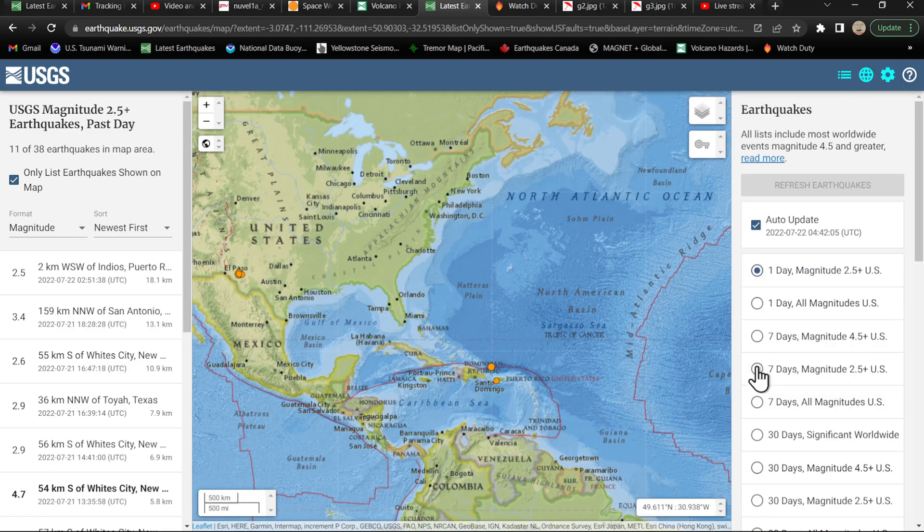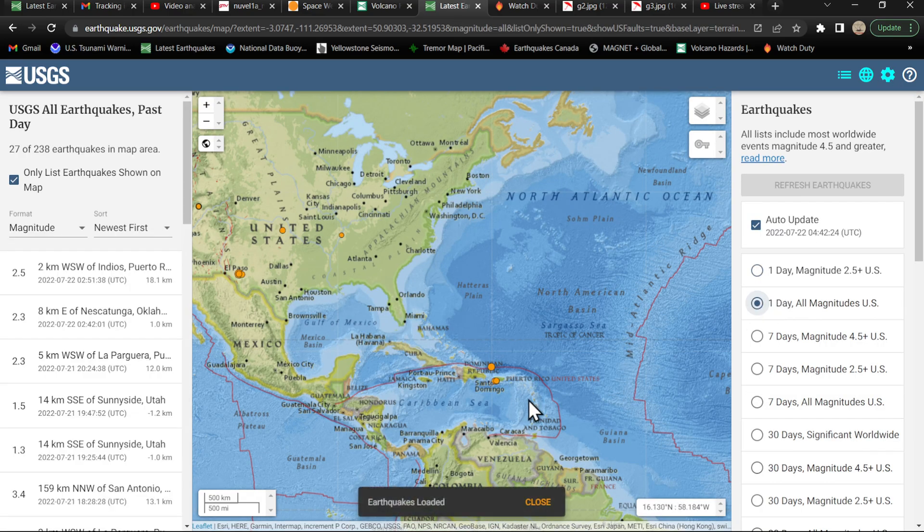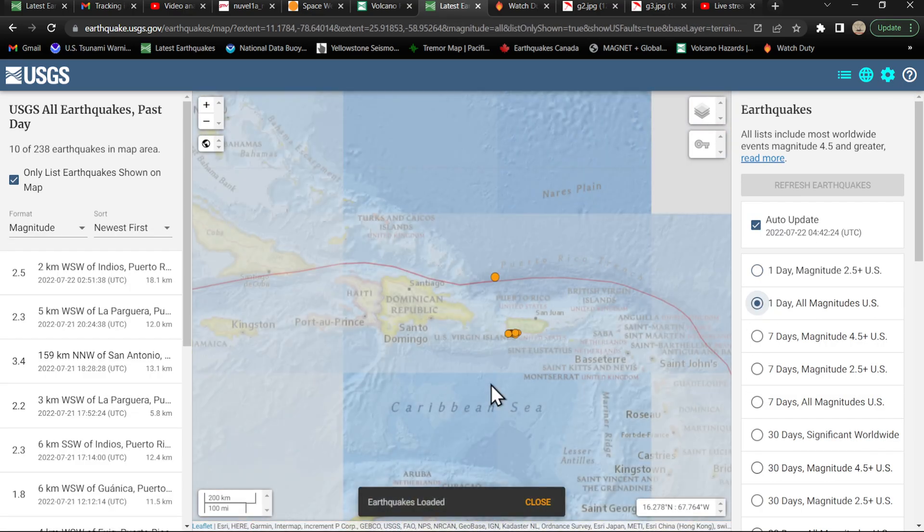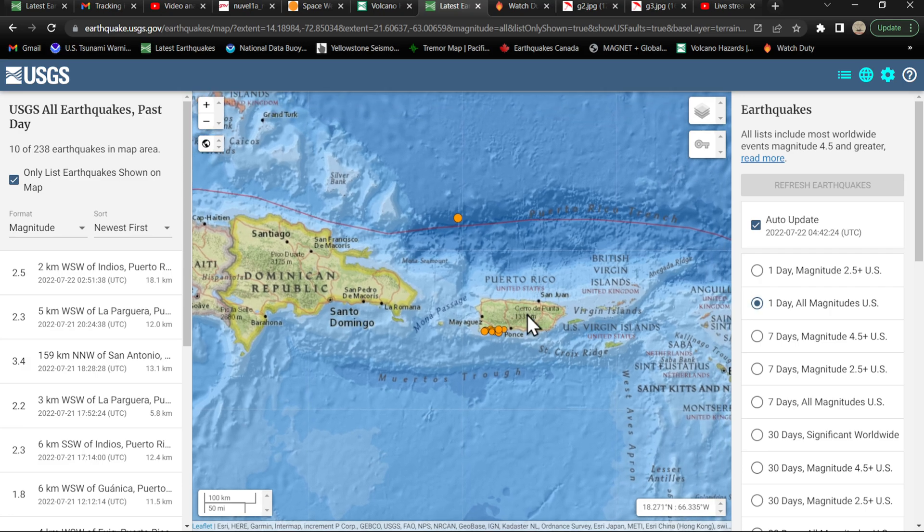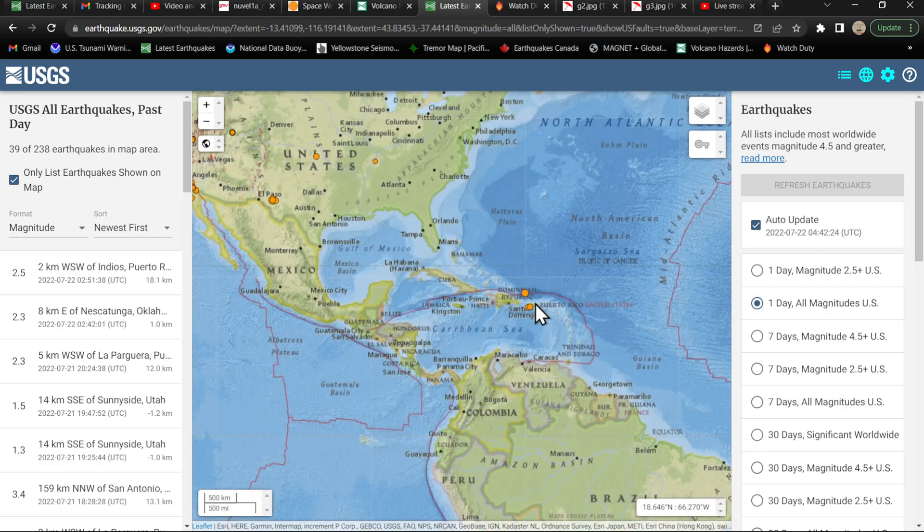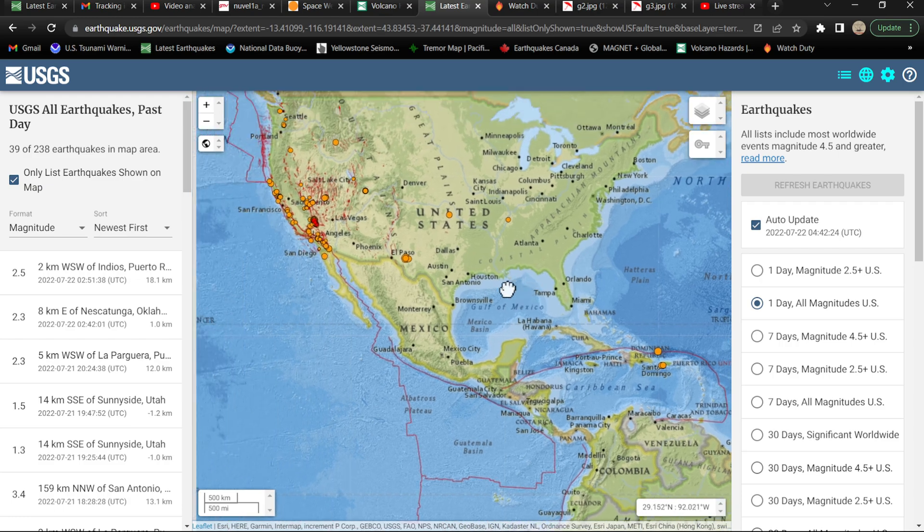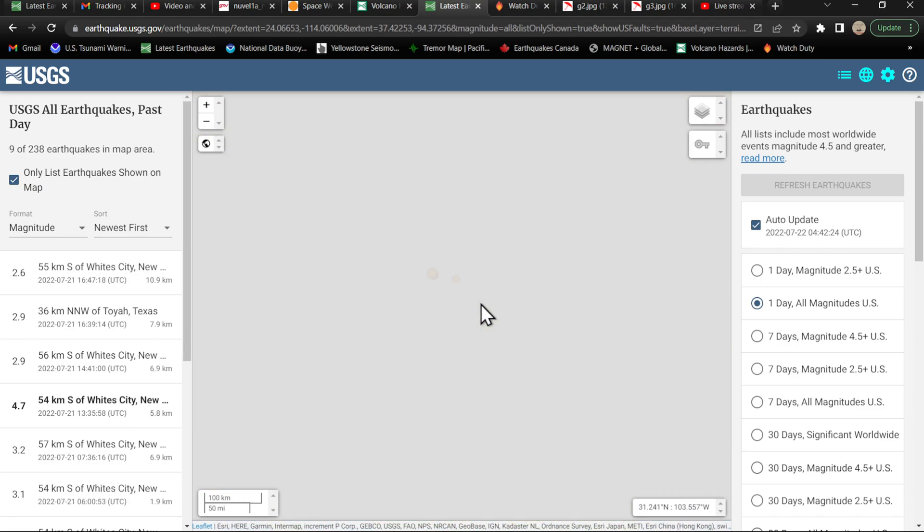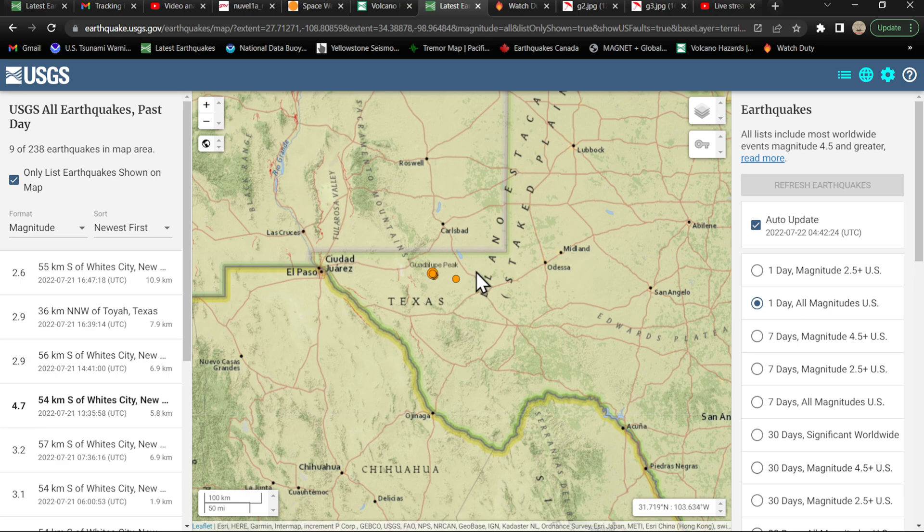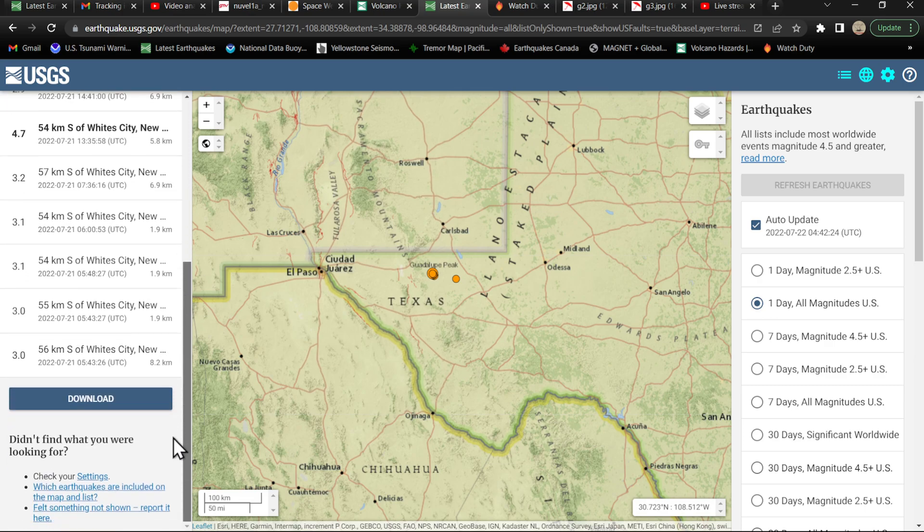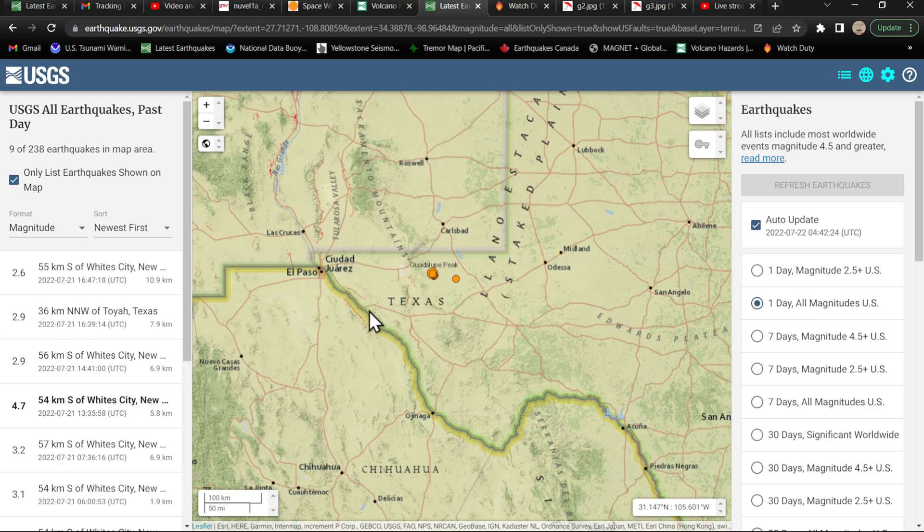Let's go ahead and pull up the all magnitudes, see what we got for Puerto Rico. We're talking about, wow, 10 earthquakes, not that big of a deal at all for that region. Texas though, getting in on some activity. They had that 4.7 earthquake earlier this morning time frame, followed up by a couple aftershocks in the upper 2 range.